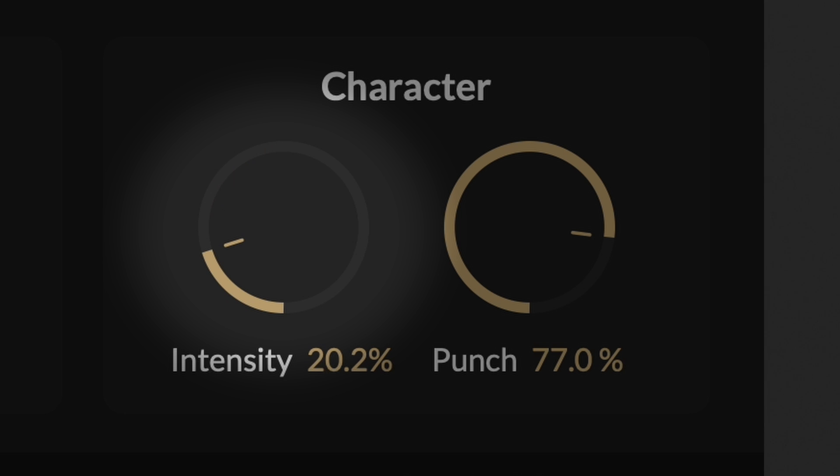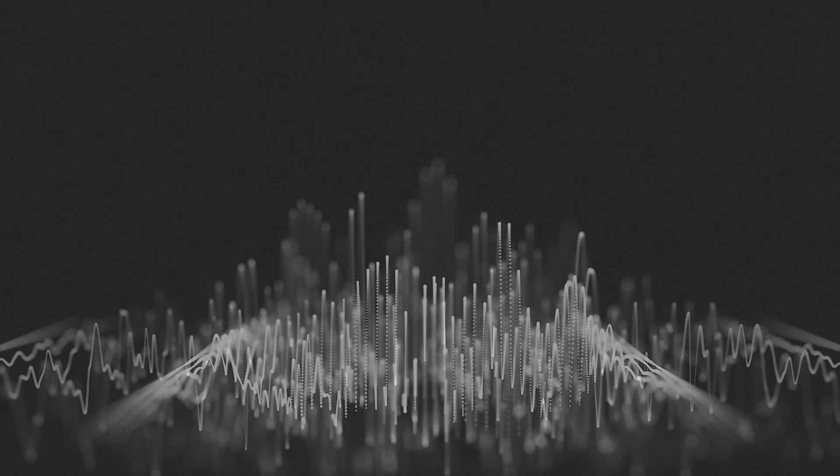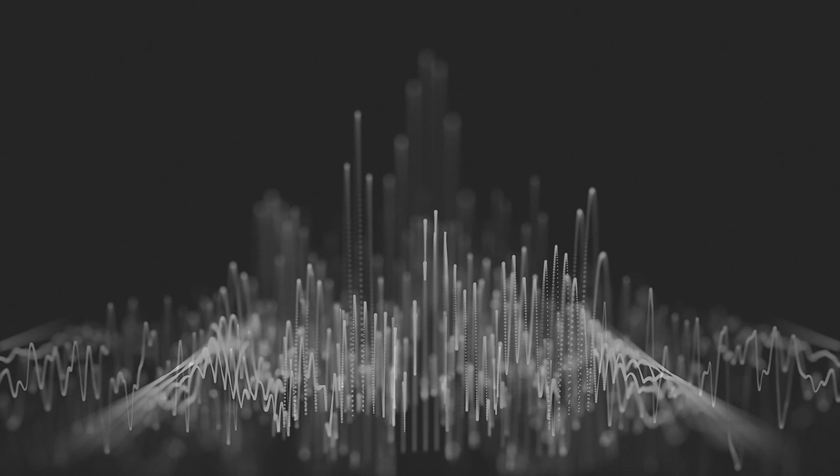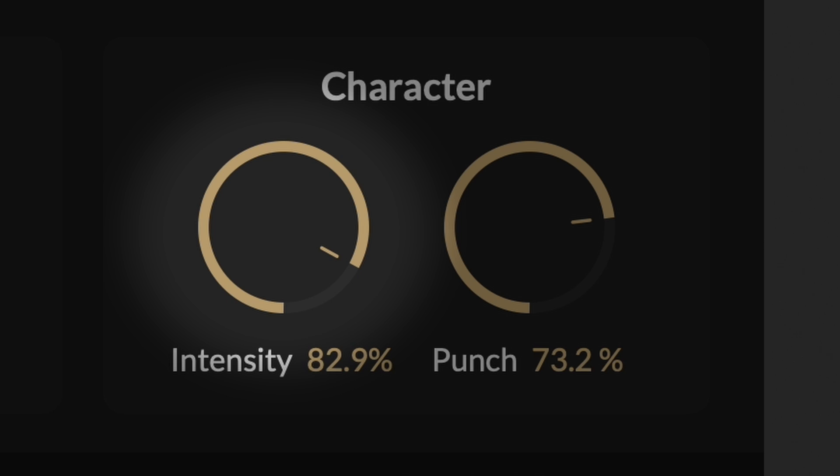Lower settings create a smoother compression effect with a gentle knee and a narrower compression range. On the other hand, higher settings result in more pronounced compression with a harder knee and an unlimited compression range with minimal spectral smoothing.